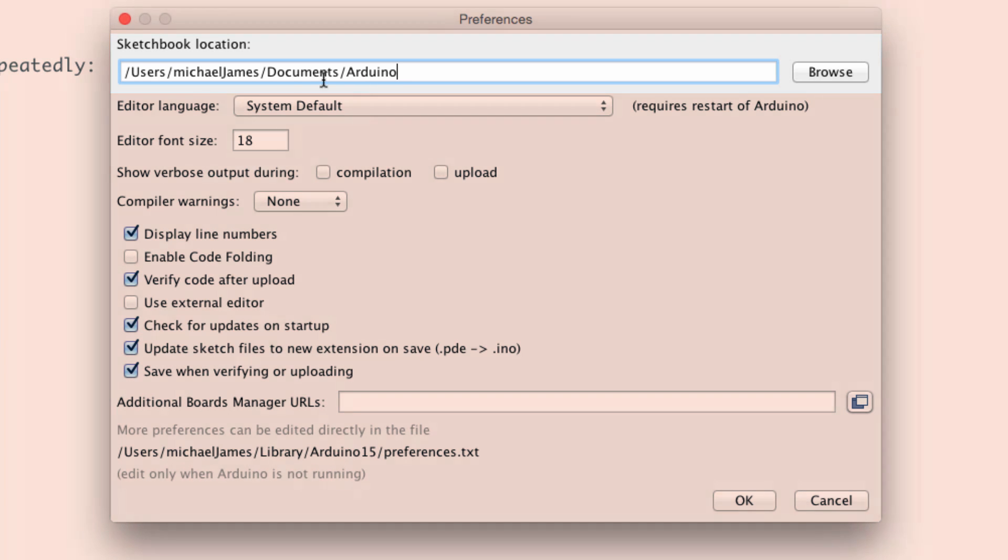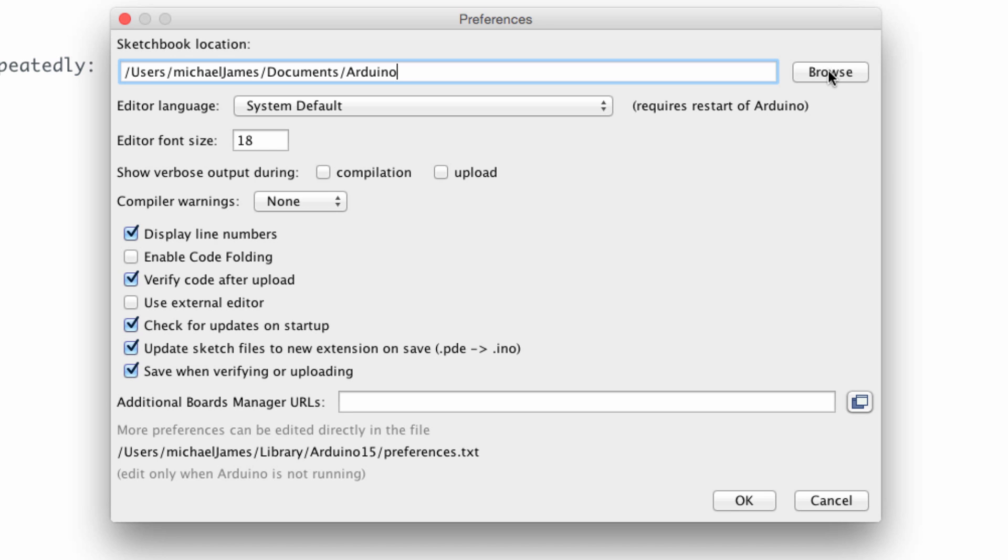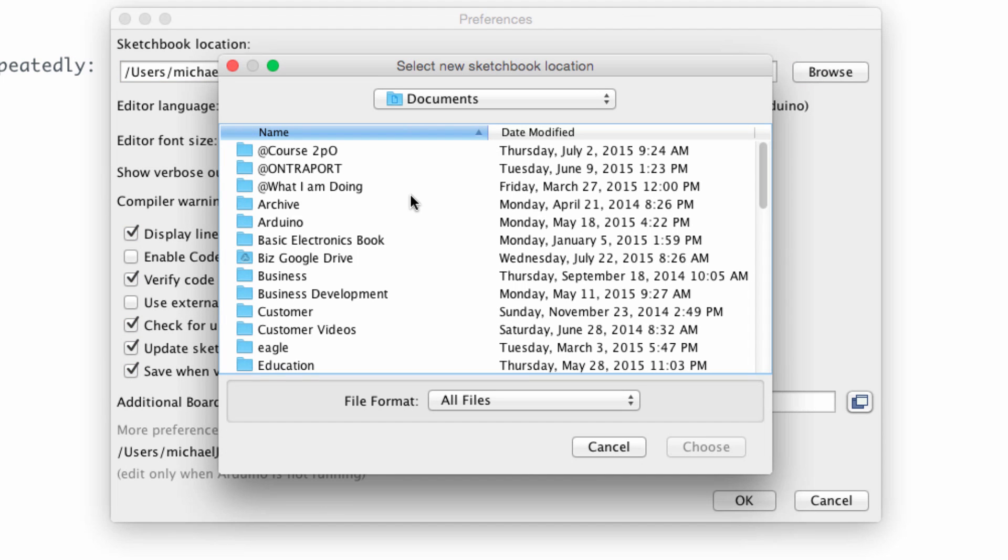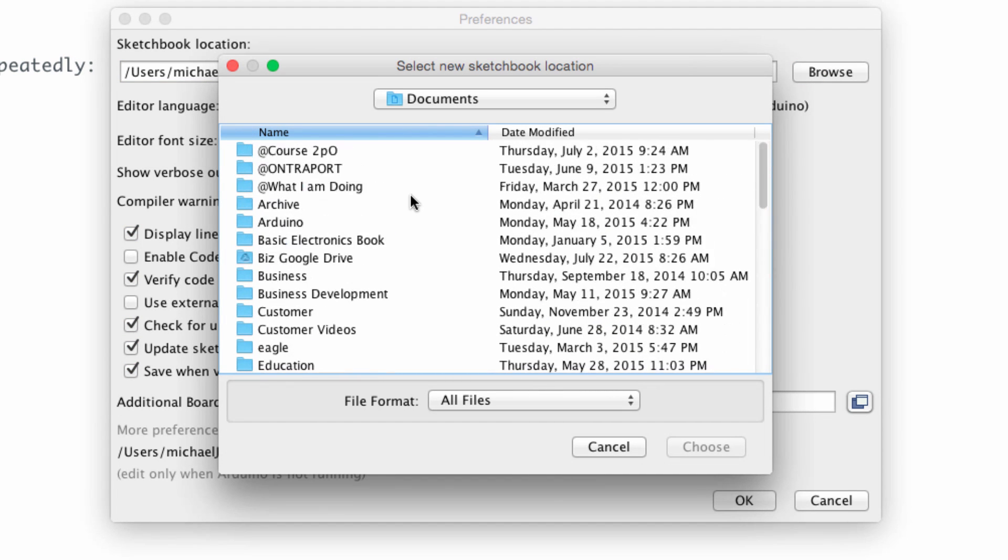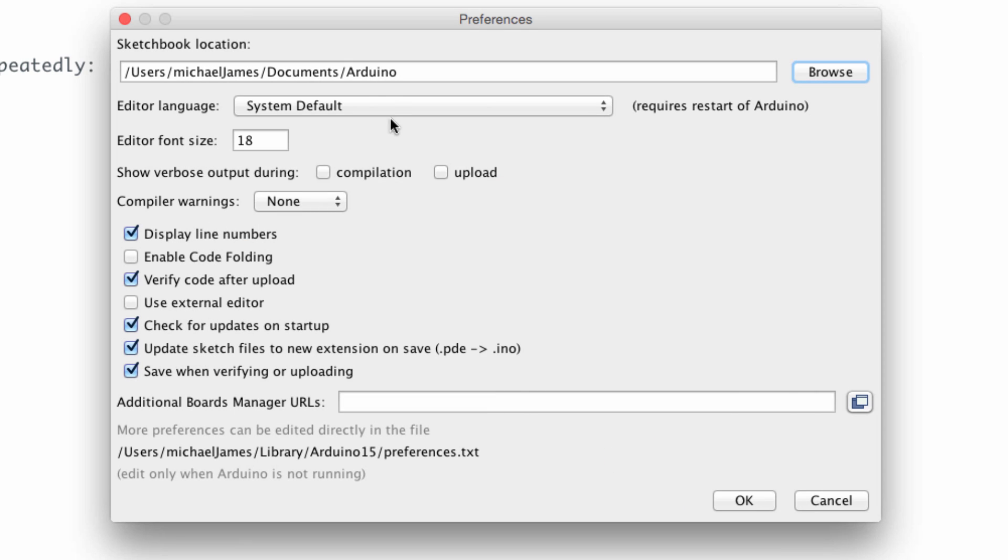So if yours does not look like this or if you would prefer that this folder be in a different place, you can browse and you can select a different place where you would like it to be put. I would recommend just using that. I would definitely recommend using a folder named Arduino. And this default location has worked pretty well for me.